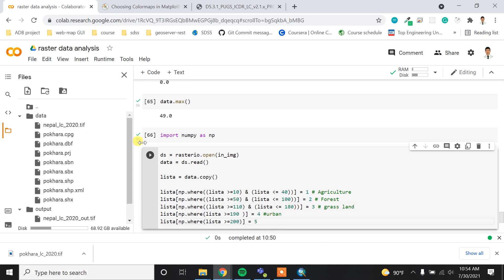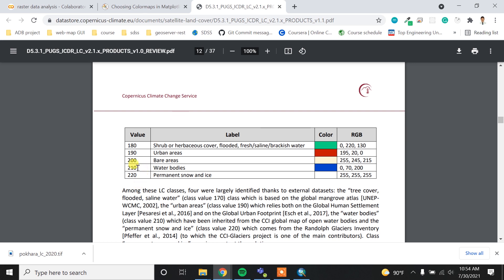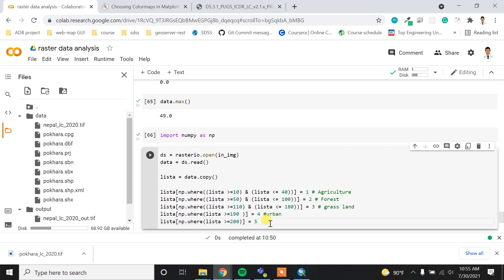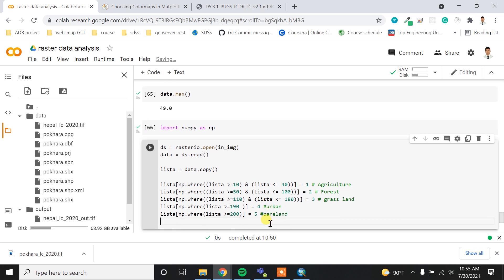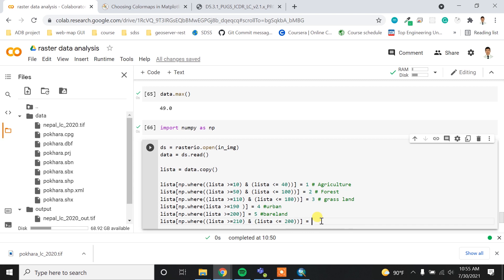For water bodies, I'm going to merge the snow class as well. So I'll merge values 210 and 220, and this will be class 6, which is water bodies.